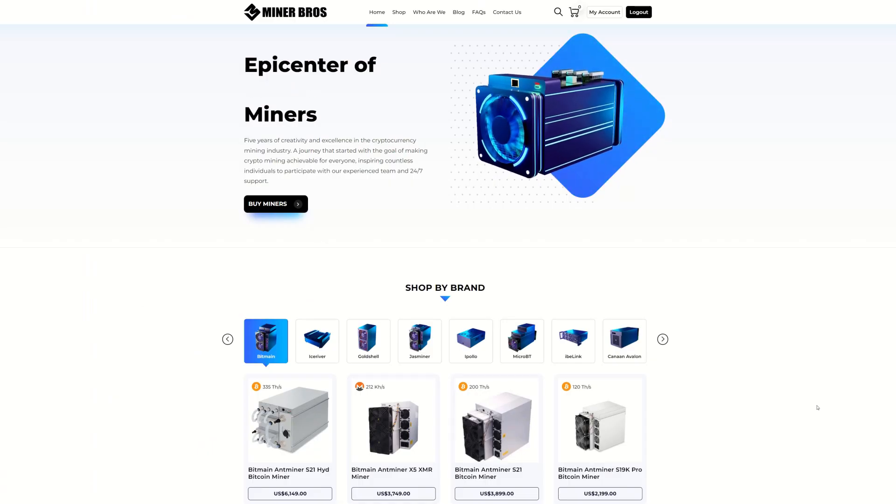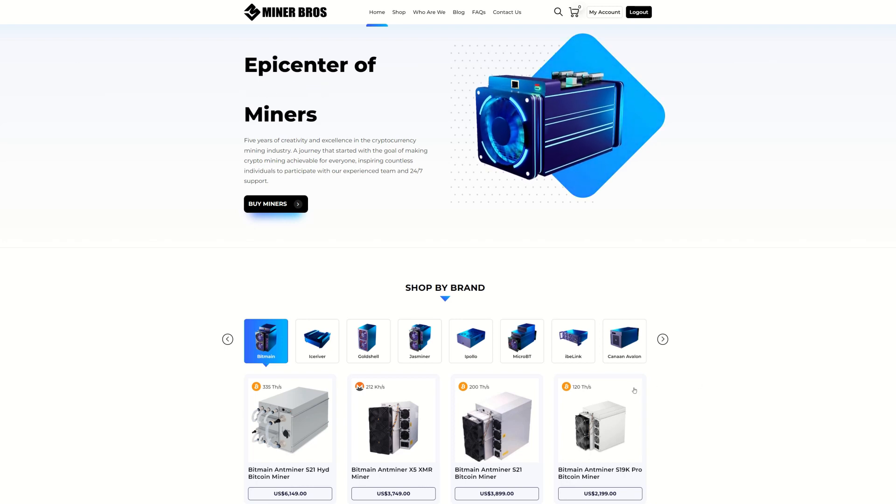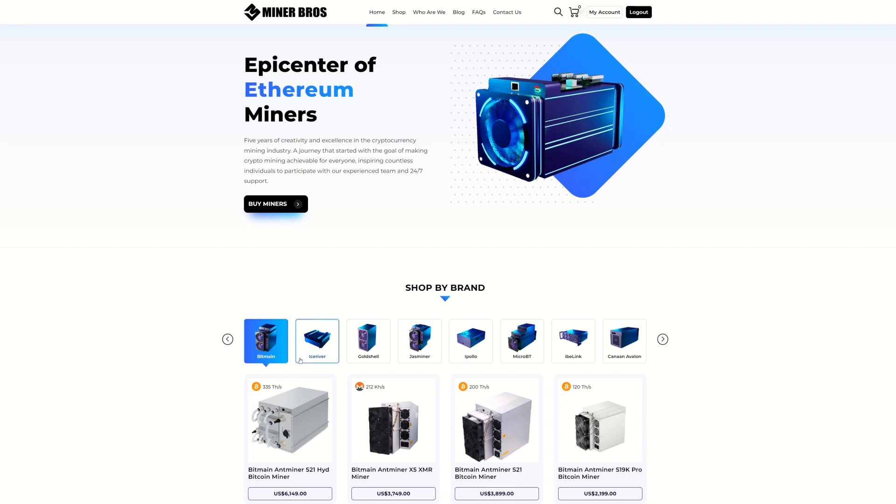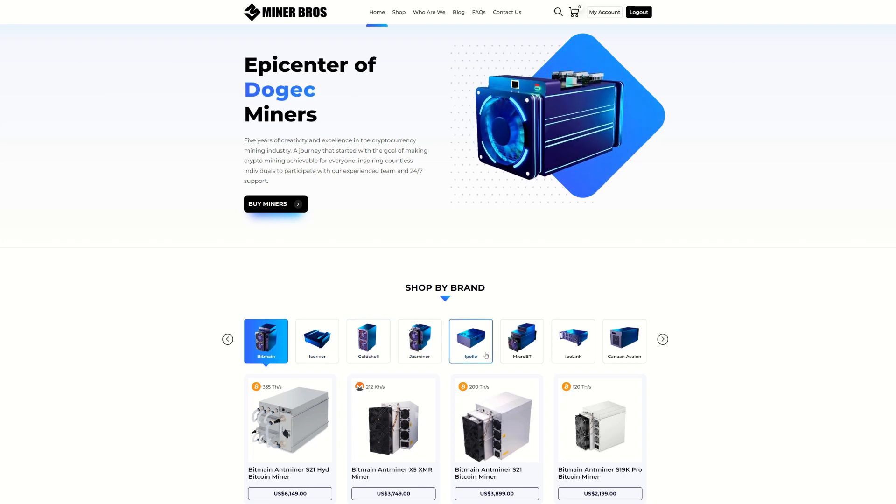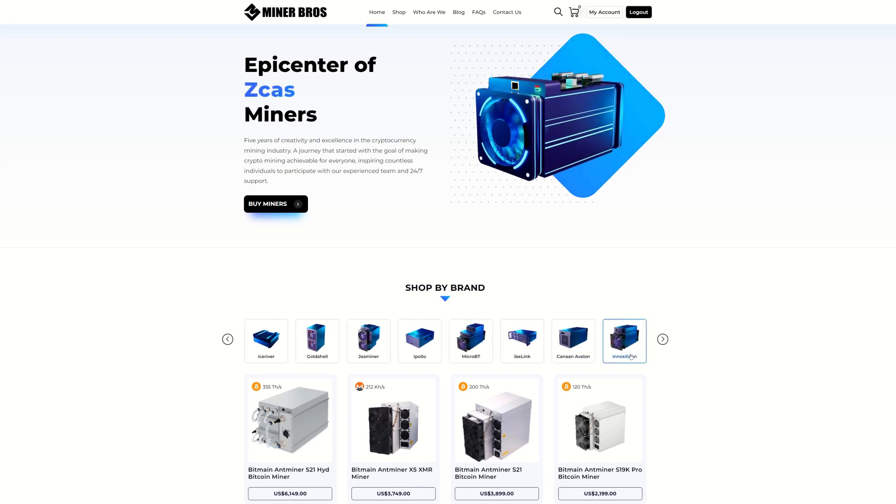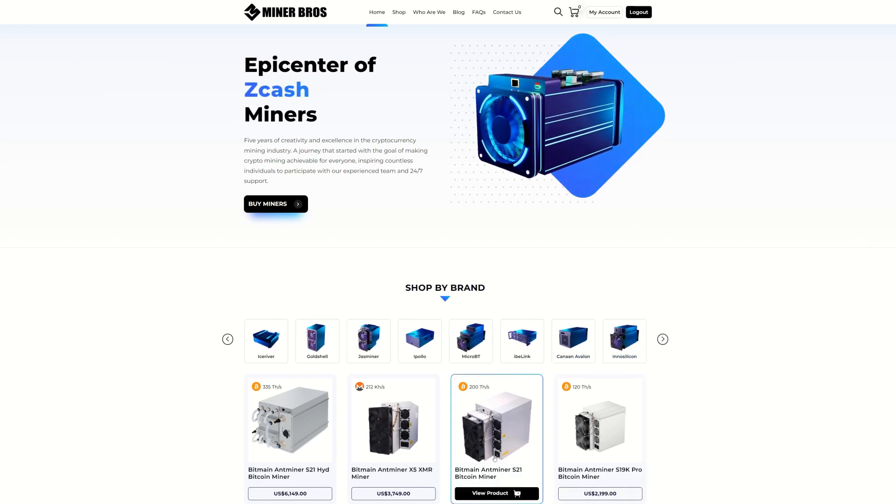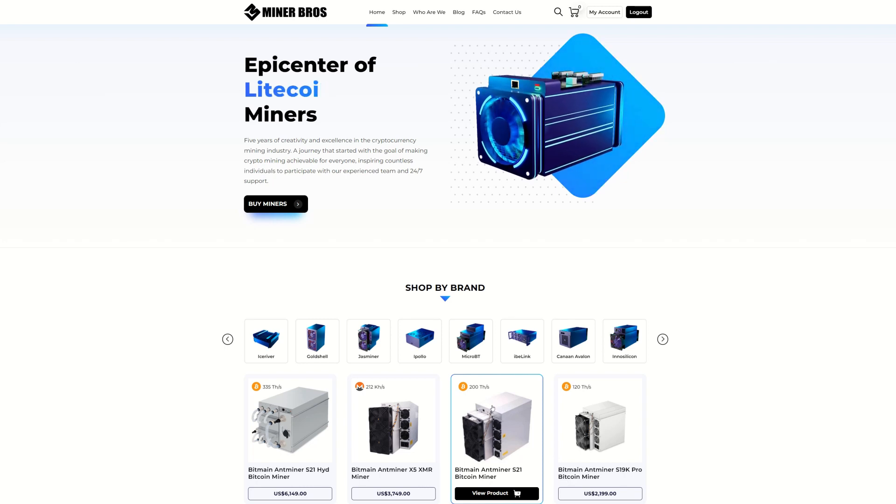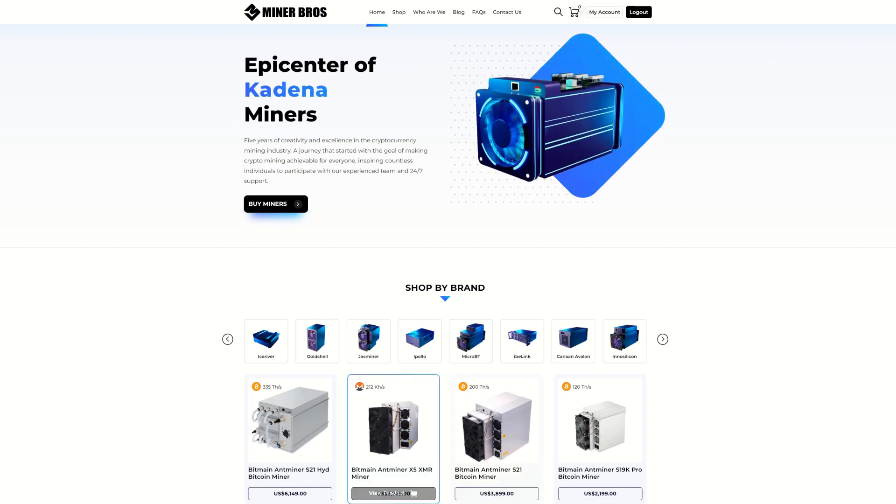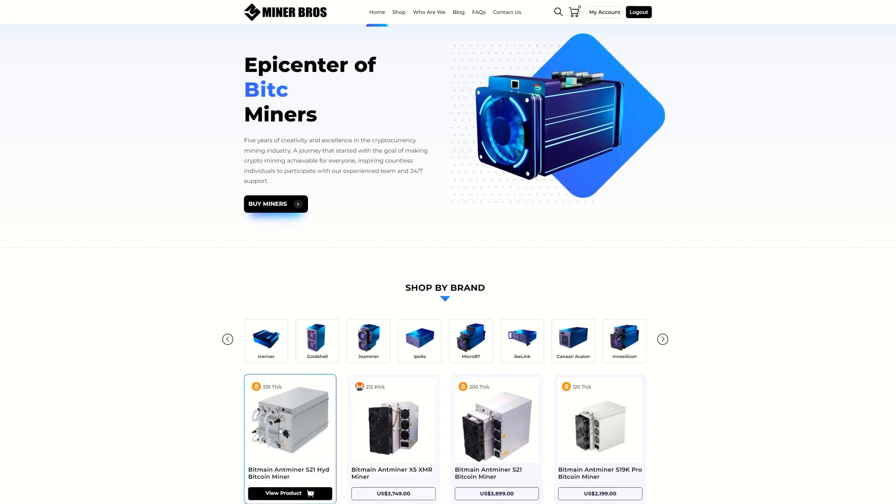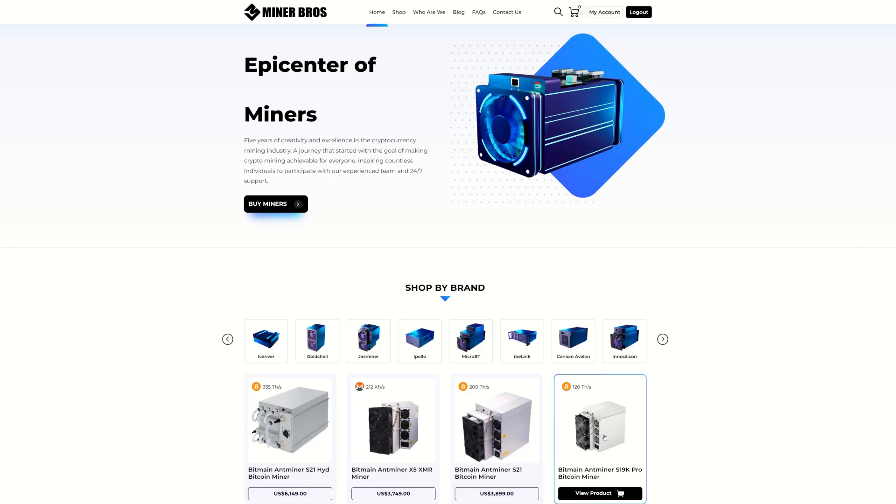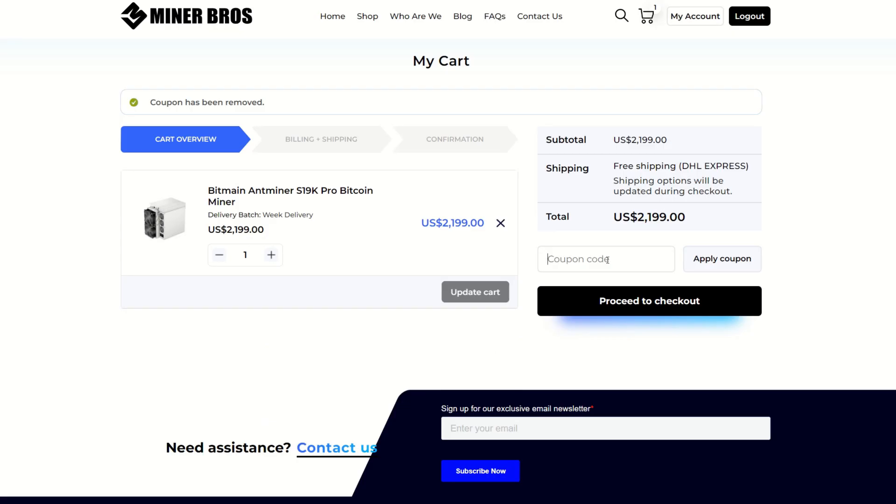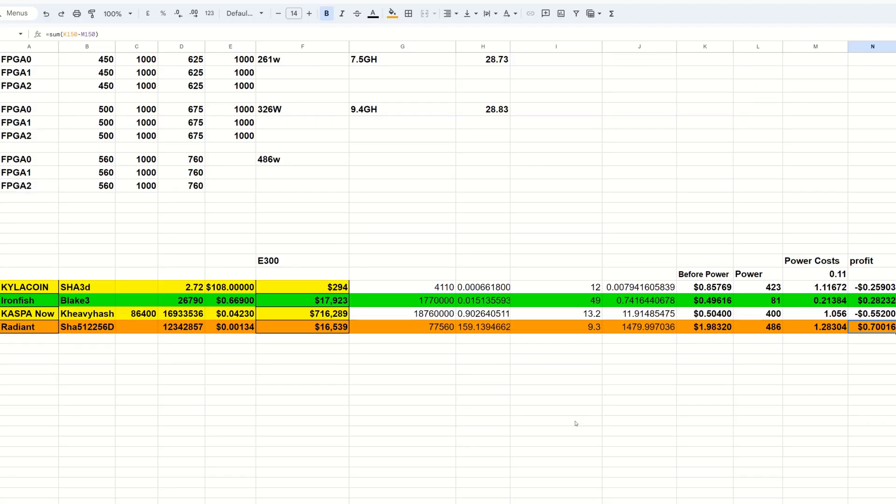Are you looking for ASIC miners just not sure who to trust? Head on over to Crypto Miner Bros. They do have the latest models of all the popular brands from Bitmain, Ice River, Goldshell, Jasminer, iPollo, MicroBT, IBeLink, Canaan Avalon and Innosilicon. The S21 is already on order, shipping begins in May. This thing is 200 terahash at 3,000 watts. Be sure to use my link in the description and code RABID will grant you $50 off per item that you purchase at any given time.